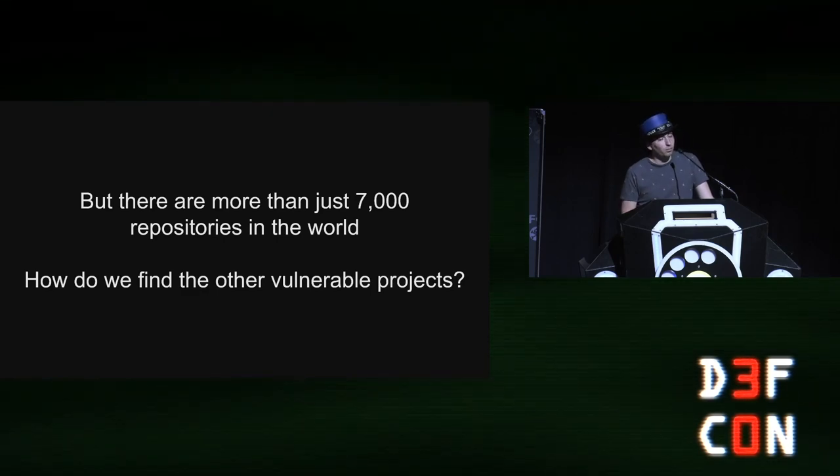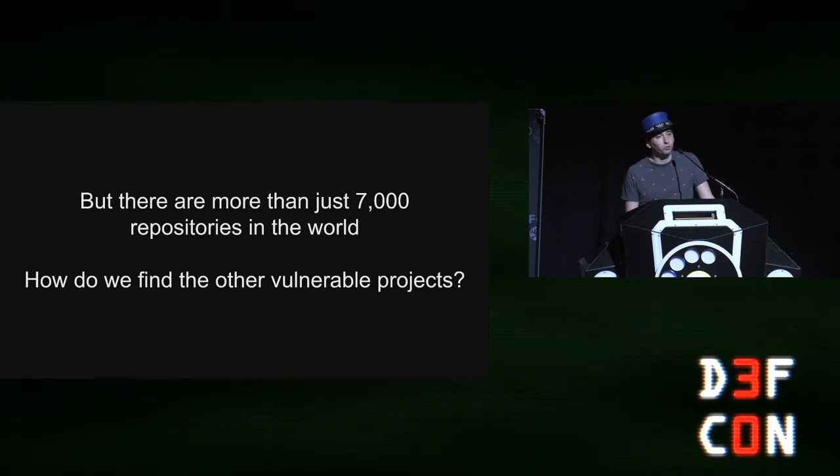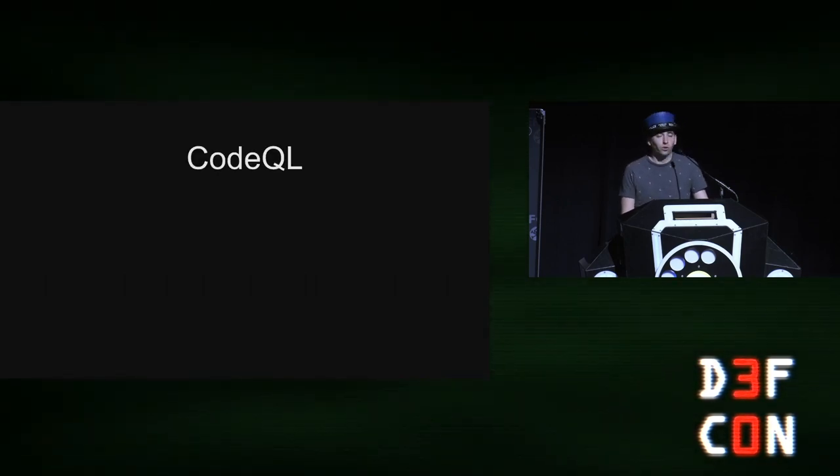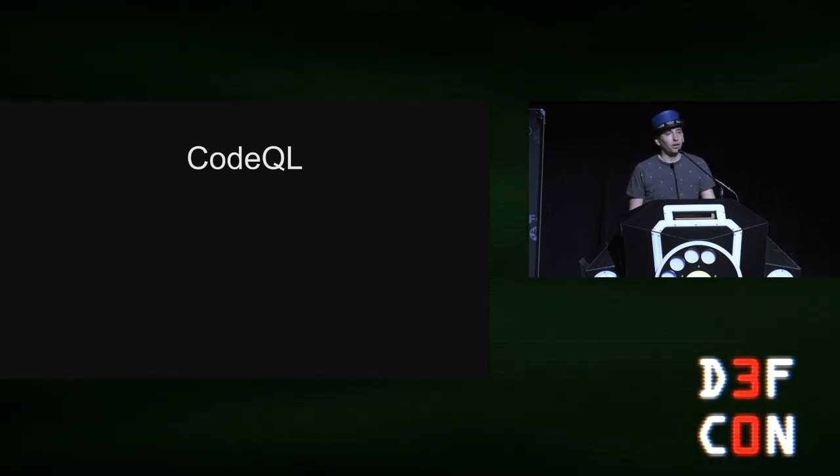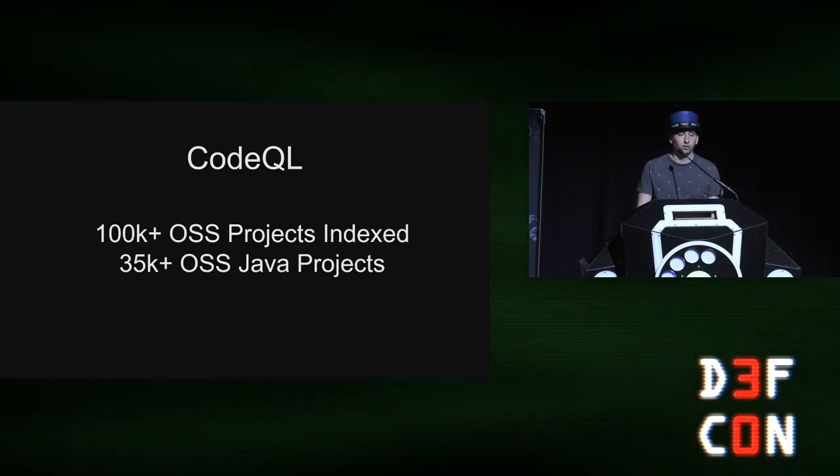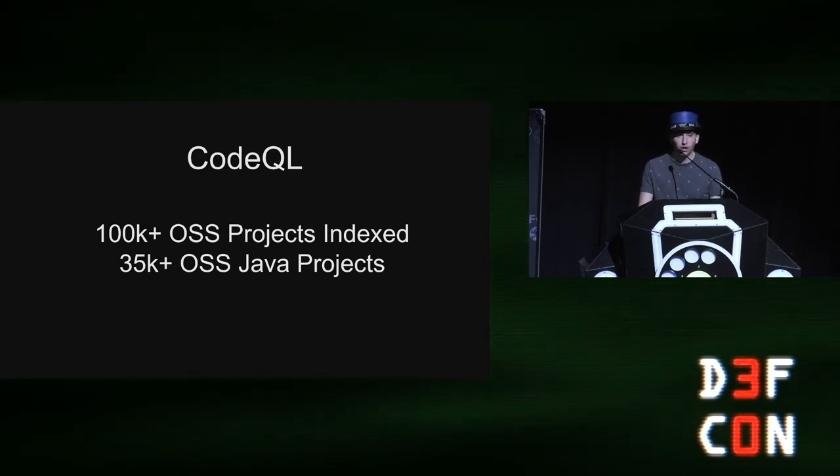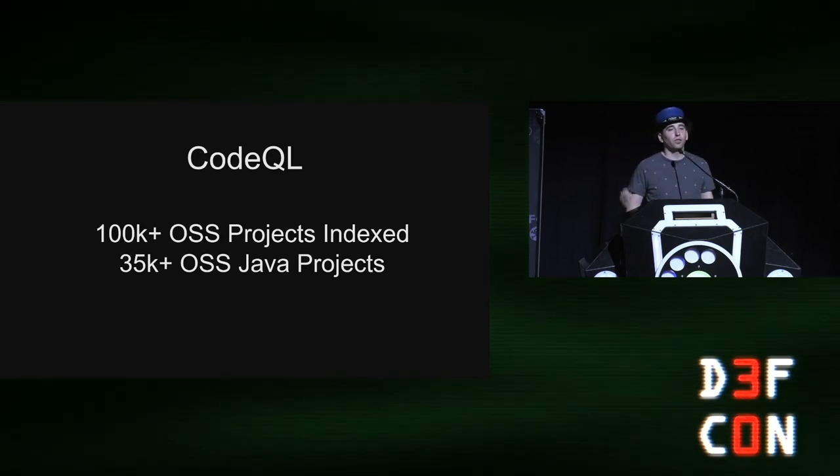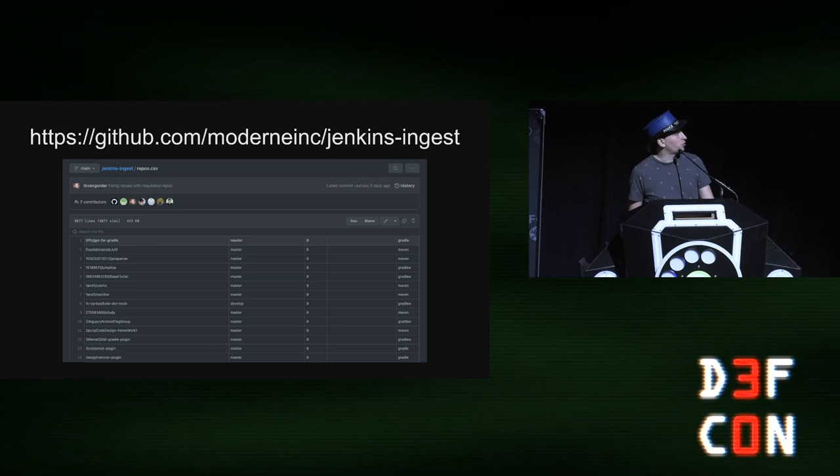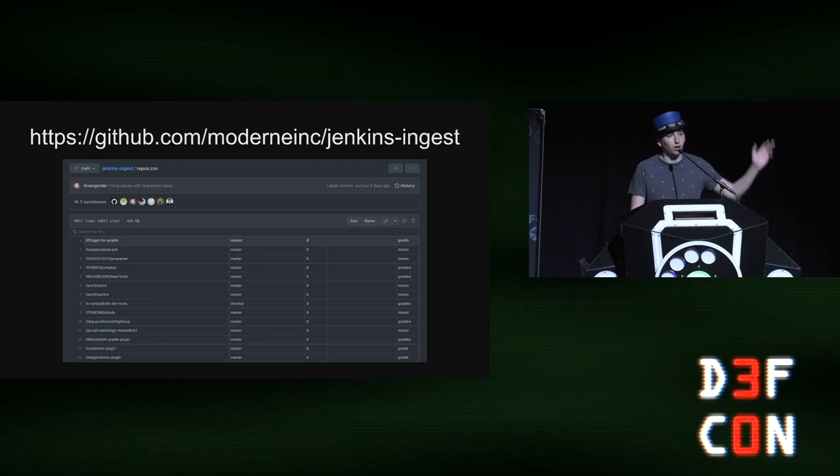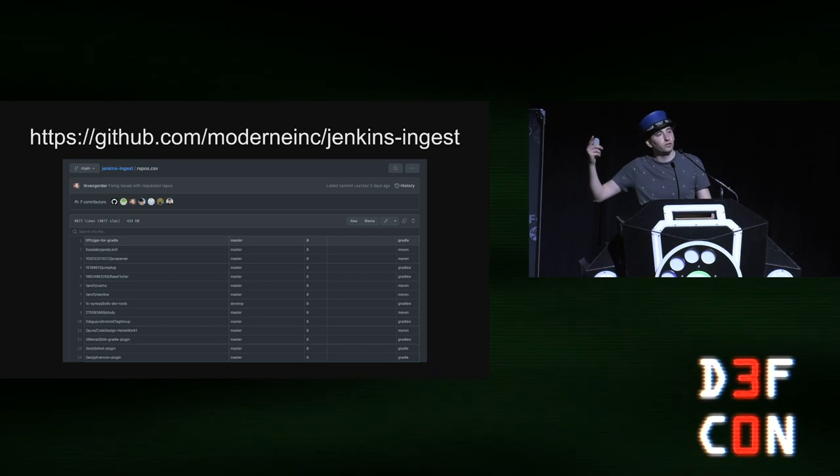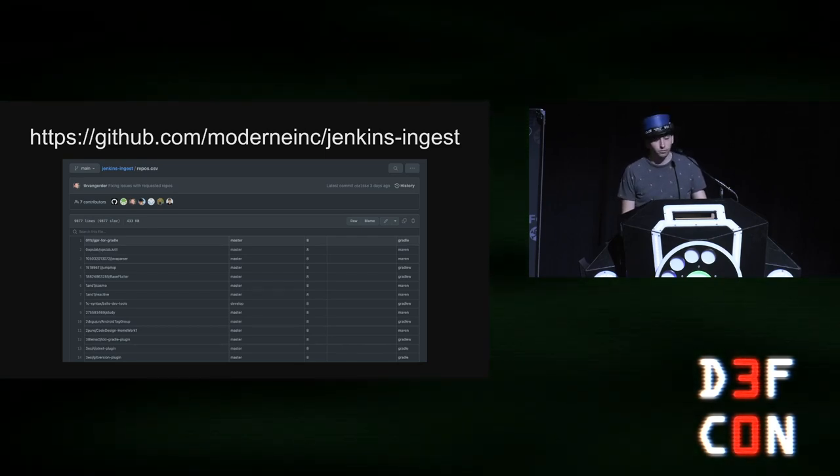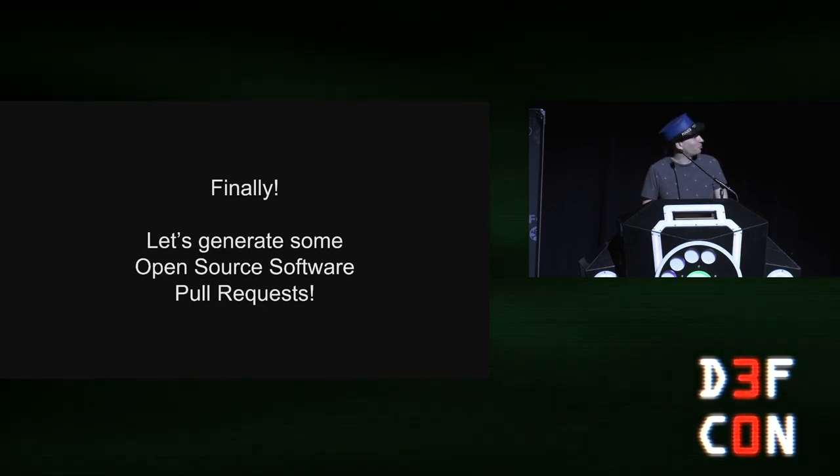But I said modern indexes 7,000 repositories. There are more than 7,000 open source repositories in the world. How do we find the other projects? And so looping back to the beginning, CodeQL. So CodeQL, there's over 100,000 open source projects that they index and over 35,000 open source Java projects that are indexed. And so when you write a CodeQL query to find these vulnerabilities, you can get a list of all the vulnerable open source projects. And then if you contribute that list to the modern Jenkins ingest pull request, or repository to the CSV, they will ingest those repositories and let you run recipes against them. So finally, we've finally gotten there. Let's go generate some pull requests.